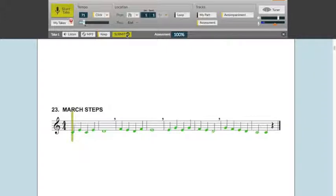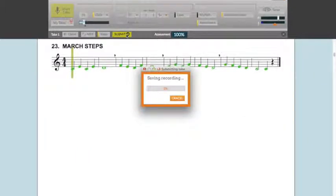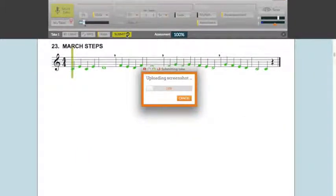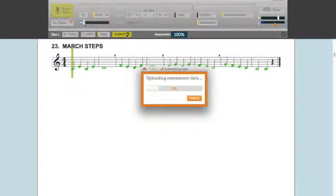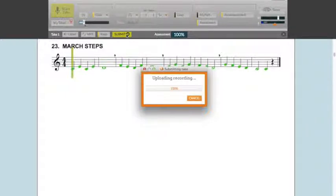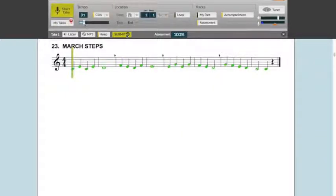When I hit Submit, it automatically saves my recording, it saves my screenshot, and then it's going to send all of the information on my assessment to my teacher's gradebook.